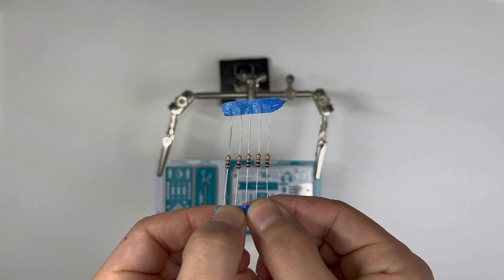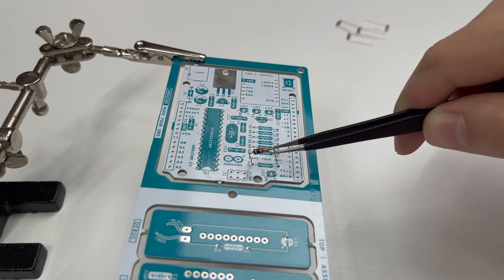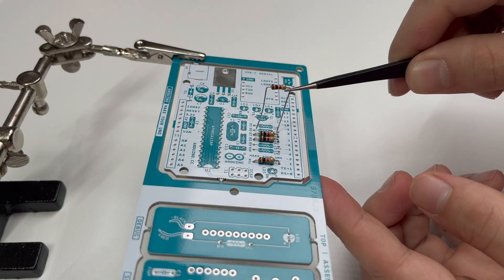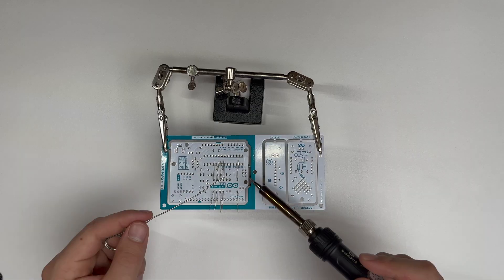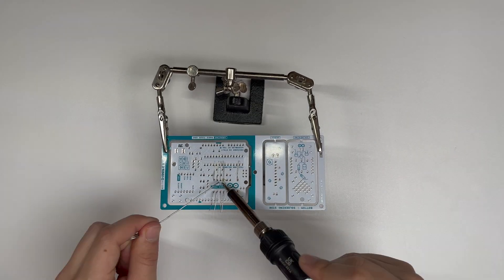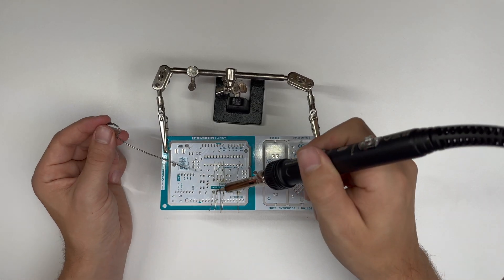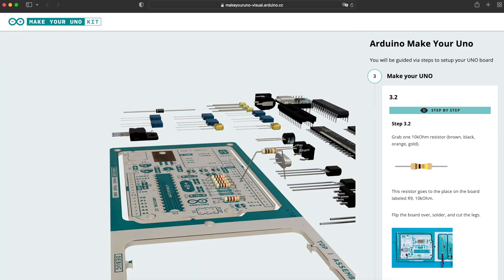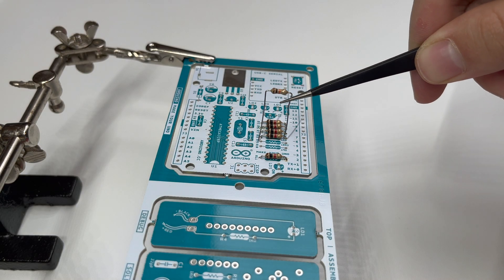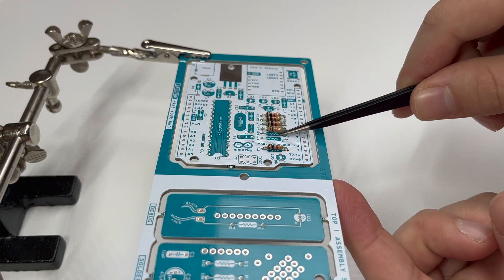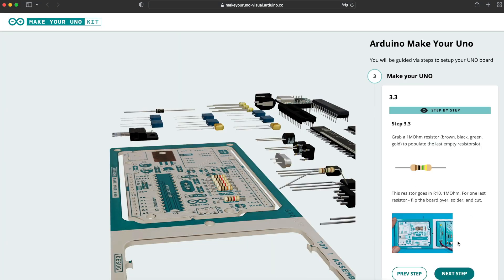First we need five 1K resistors. We also need one 10K resistor and a 1Mohm resistor.